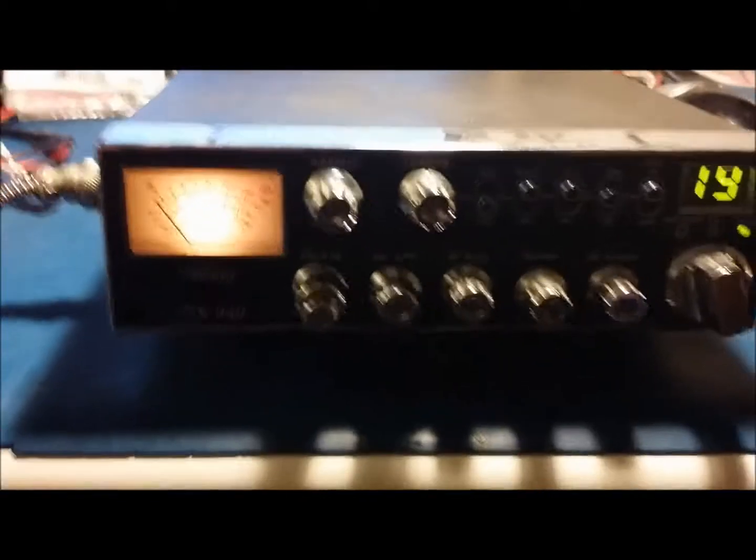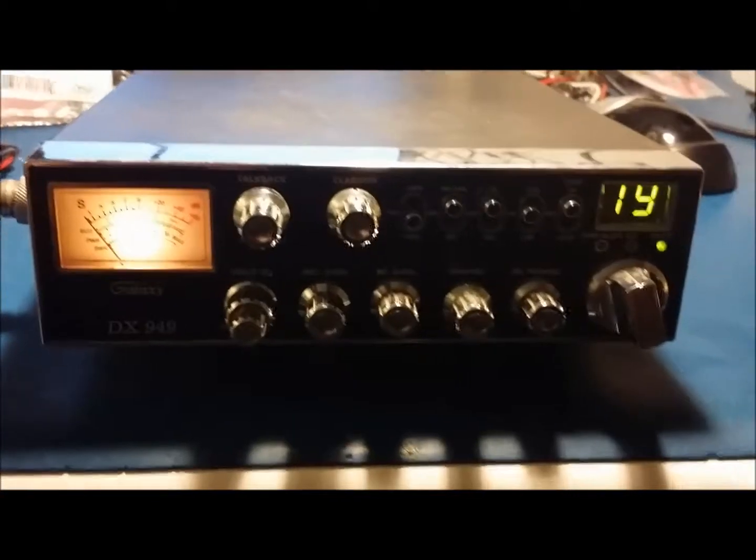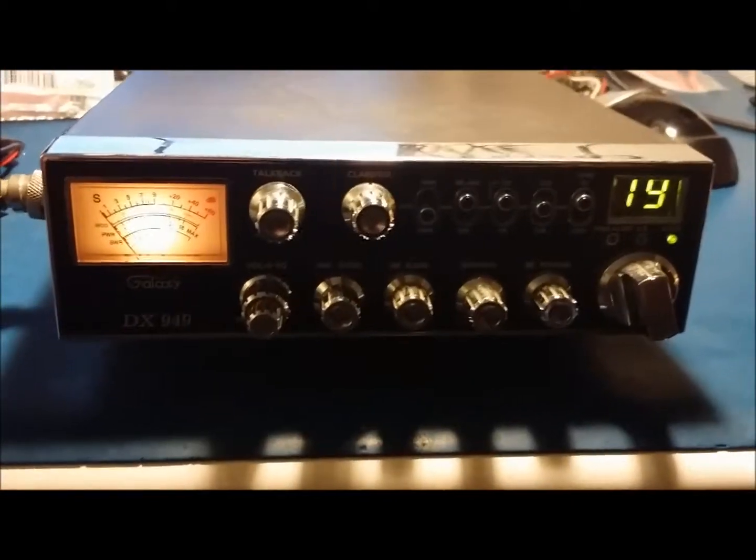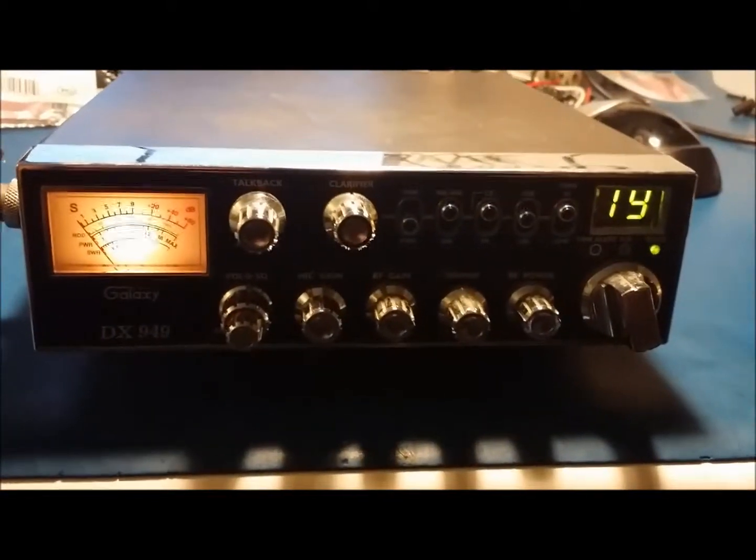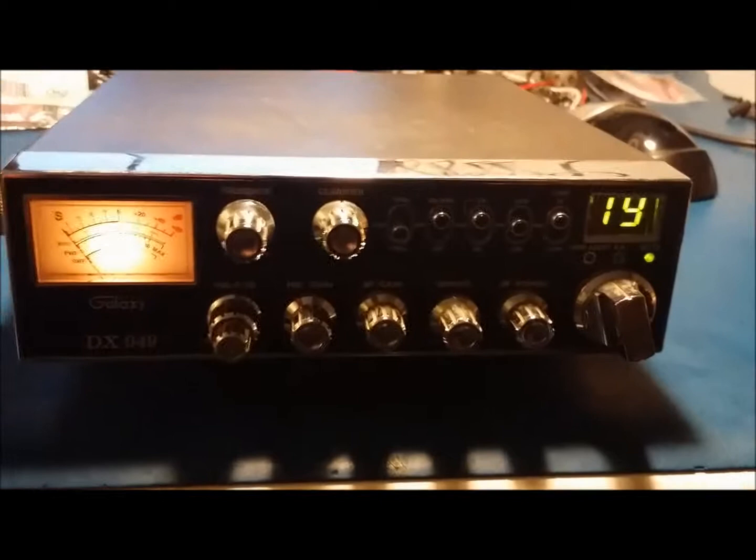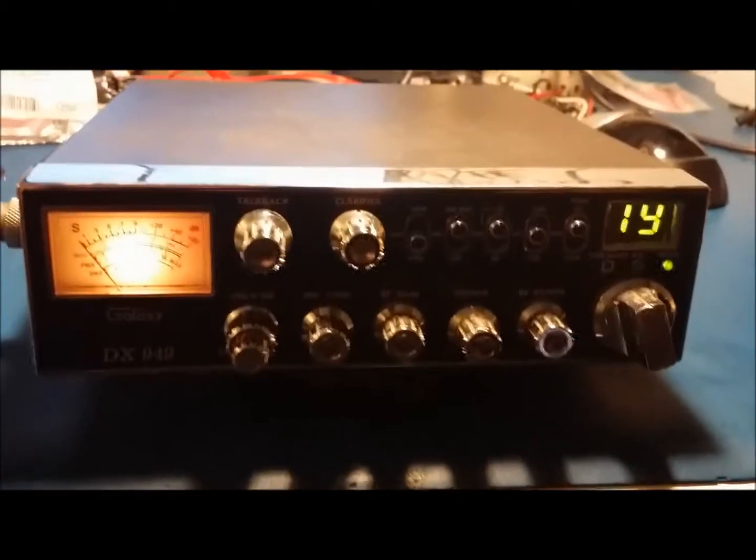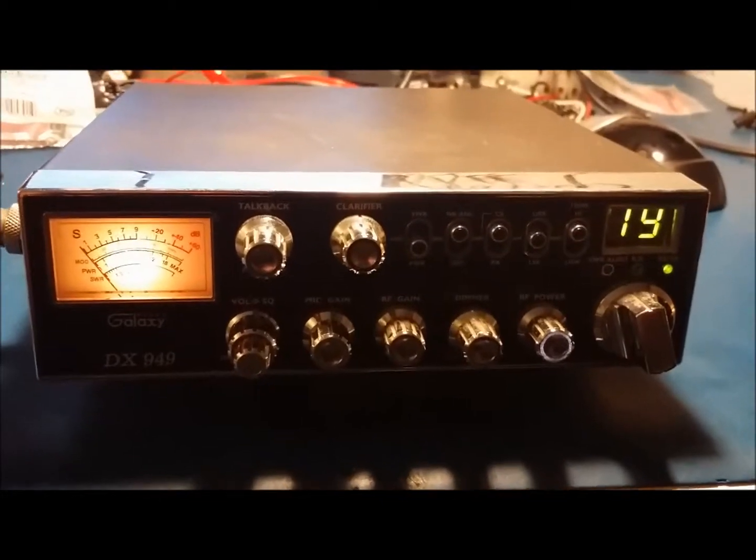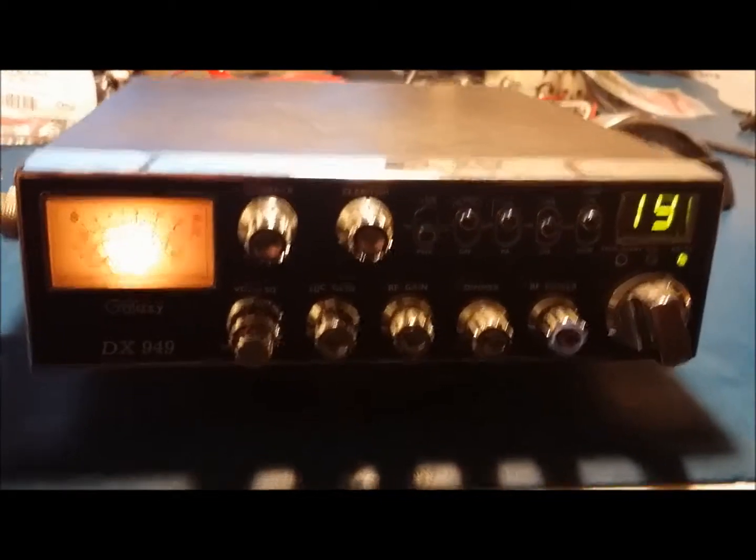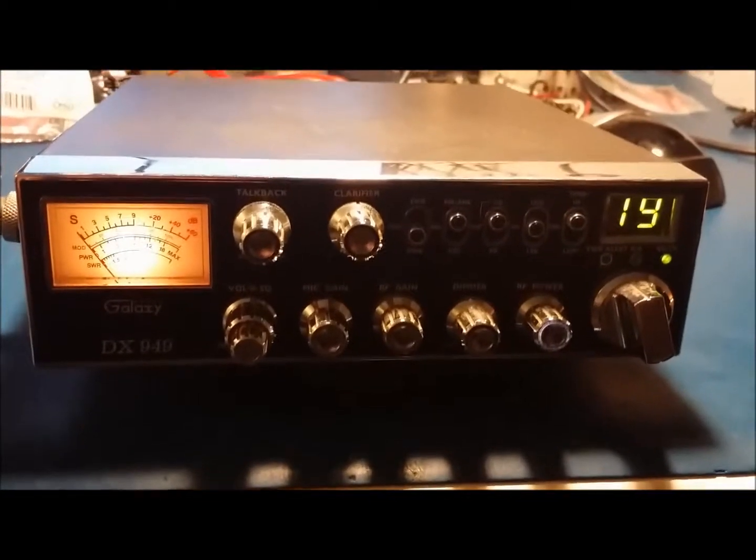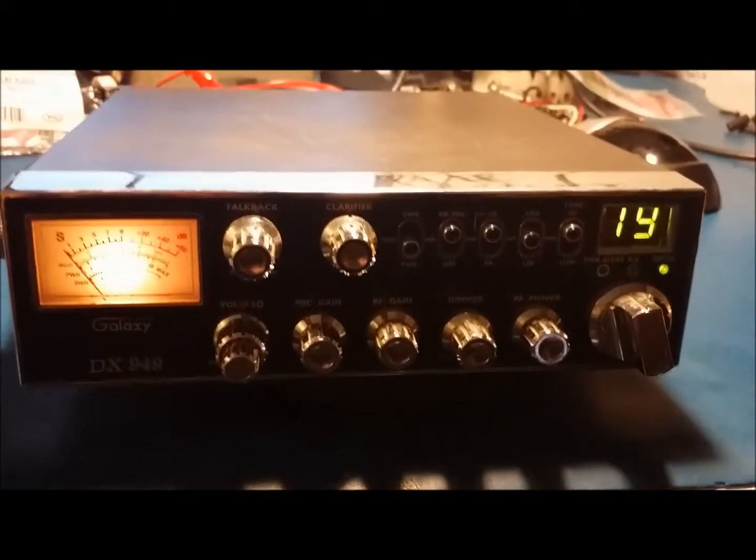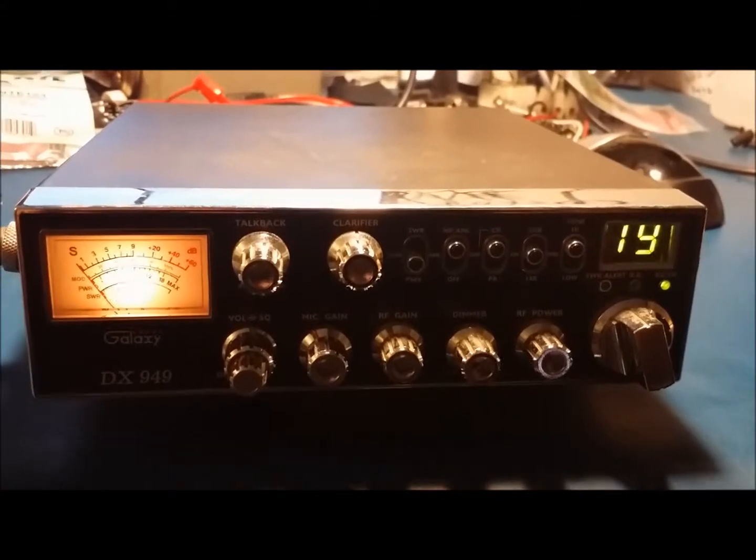After we do the modifications the right way, we should be able to get it doing some more power than it is now and actually have a clean signal. We'll do that and be back in and show you what it's doing.